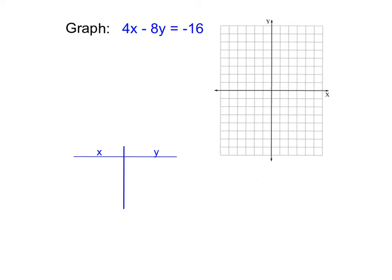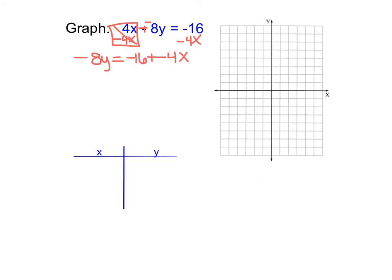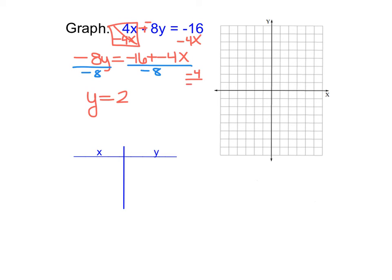For the final example, y is not by itself, so this isn't in function form. The first thing we need to do is rewrite the equation so y is by itself. Using keep-change-change, I subtract 4x from each side, which leaves negative 8y on the left and negative 16 plus negative 4x on the right — not combining those because they are not like terms. Then I divide each side by negative 8: y equals negative 16 over negative 8 is 2, and negative 4 over negative 8 simplifies to positive one-half x.